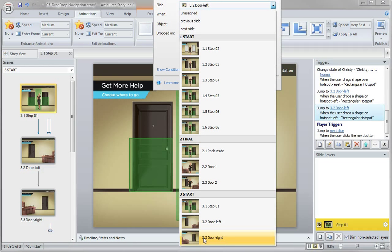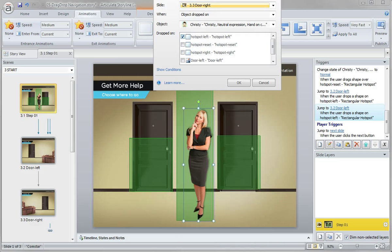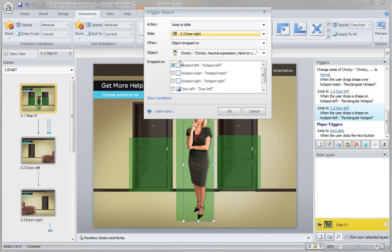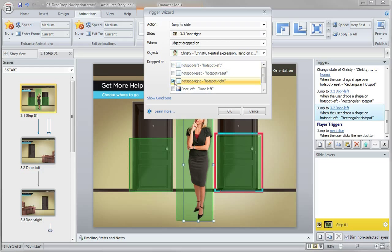And I know that this is 33 by looking over here in my slides to actually match up the actual slide number. So door right and not when she's dropped on the hotspot left, but the actual hotspot right.